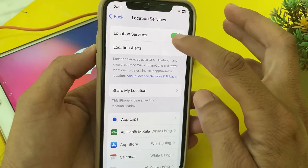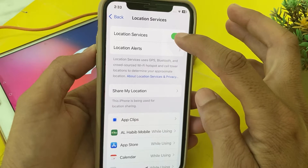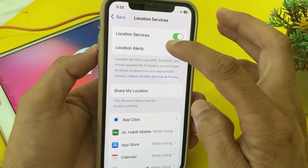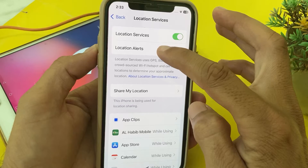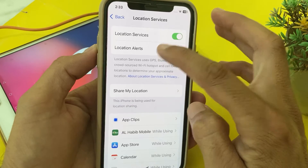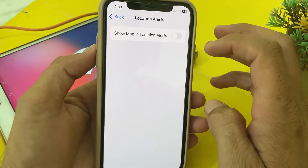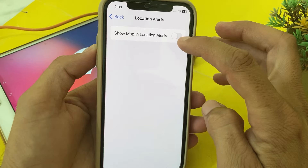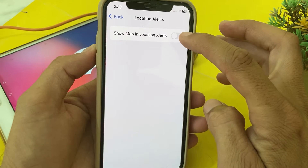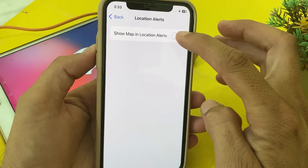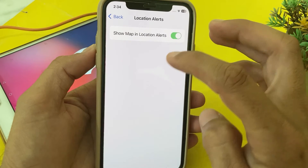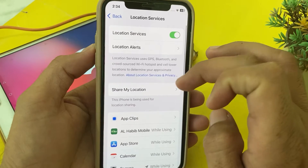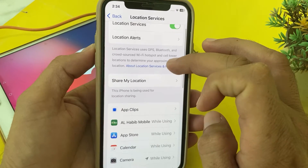From here, enable the Location Services toggle. Then tap on Location Alerts. You will see the option 'Show Map and Location Alerts' — turn on that toggle. Then go back.